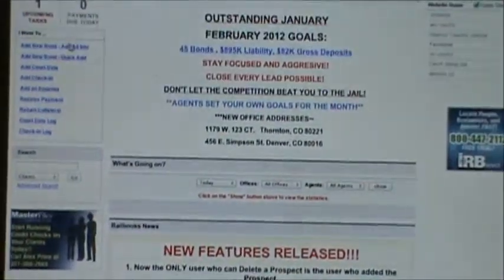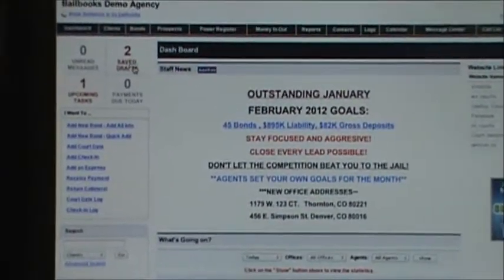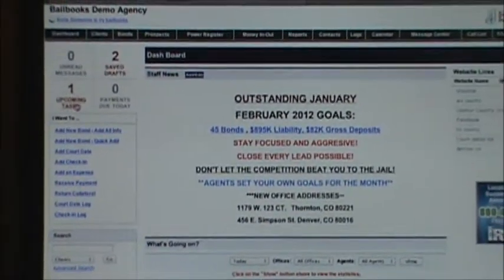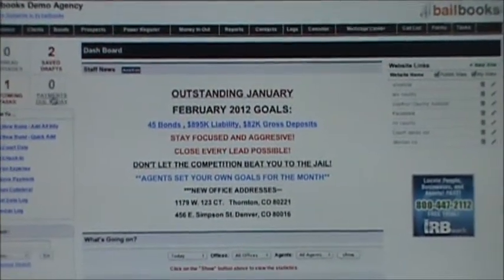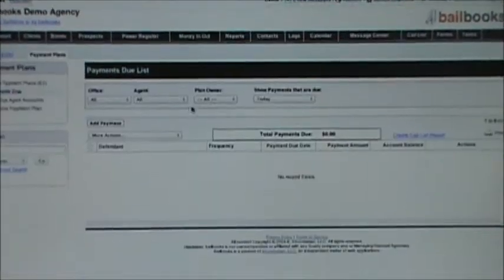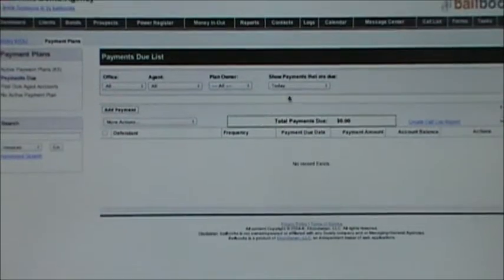Scrolling down — up here actually — gives me what's happening today. Do I have any payments due, any upcoming tasks? If I do have any payments due, I can click on it and it takes me right to my payments due.